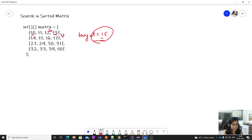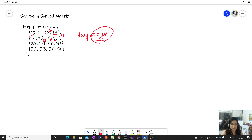Let's run through an example where target is 15. 15 is greater than 13, so we move down. 15 is less than 17, so we move left. Compare 16 and 15 — 15 is less, move left. We compare 15 with 15 — it's a match, so we return true.